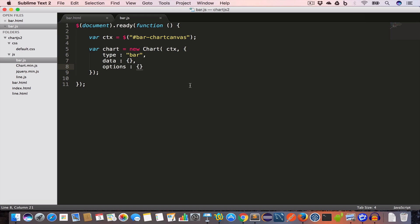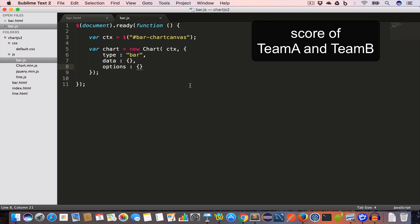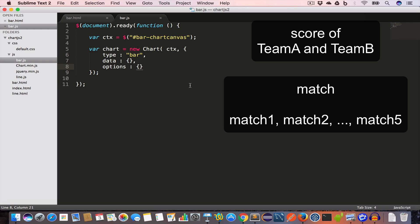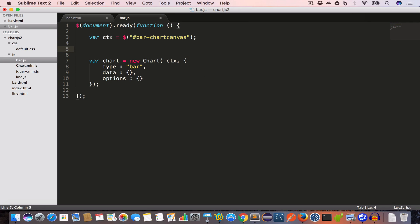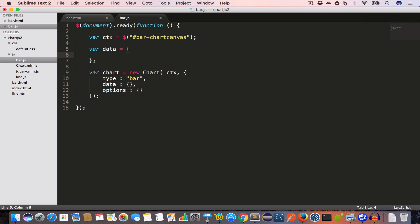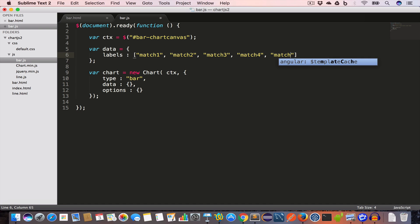In this video we're going to draw a bar graph for two teams, Team A and Team B, showing their scores for five matches. So we'll create a data variable which is an object. The first property is labels, which is an array where each element is the name of a match: Match 1, Match 2, Match 3, Match 4, and Match 5.